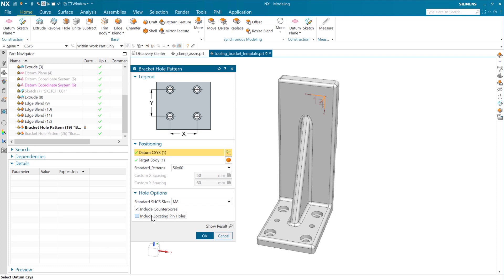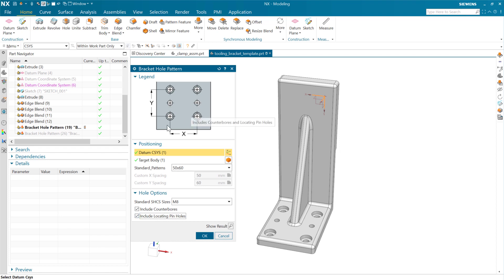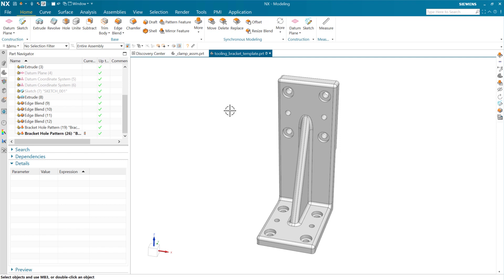And then do things like include those counterbores up there or not as we do the pattern. Include those locating pinholes. We'll have some very precise locating pinholes that position stuff and then bolts that clamp, hold it together. But anyway, we can choose how we want to configure that whole pattern in the feature.